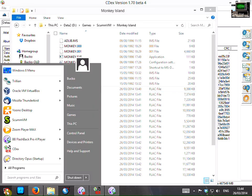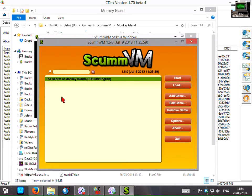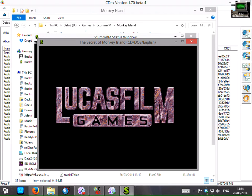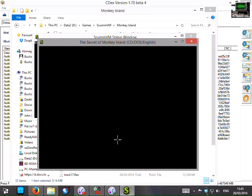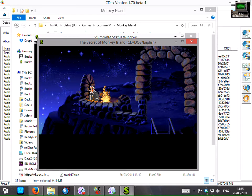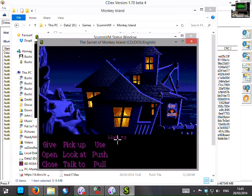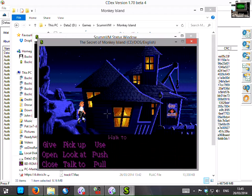So if I start scummvm up again. And start the secret of monkey island. And I get no warning message this time.